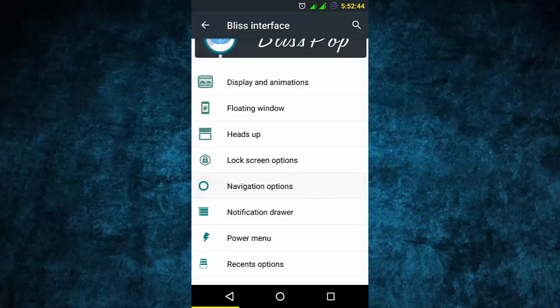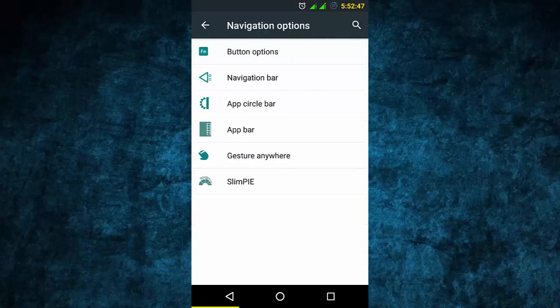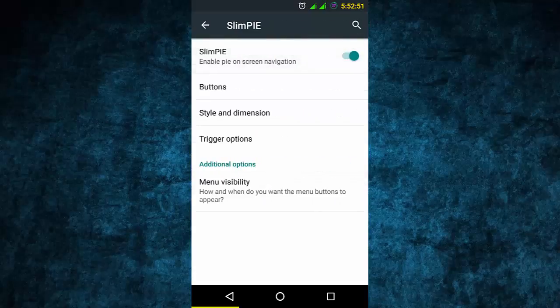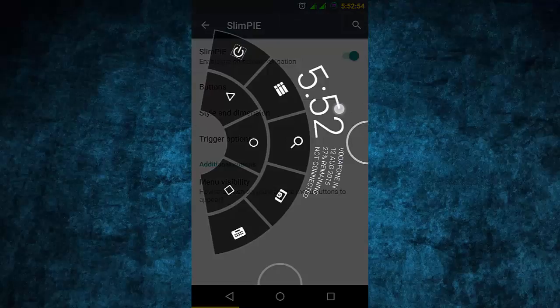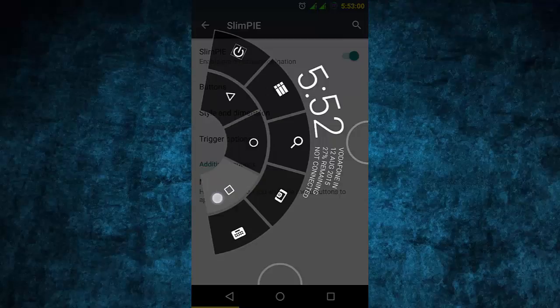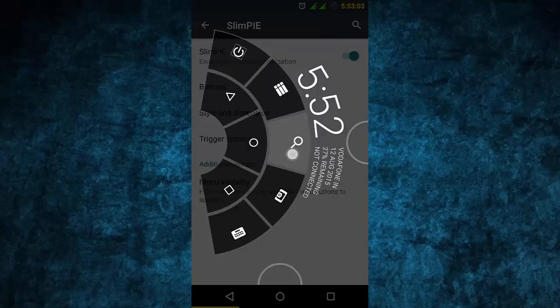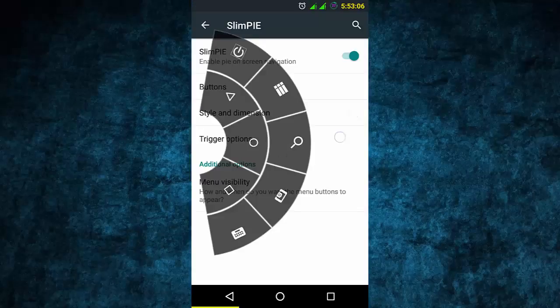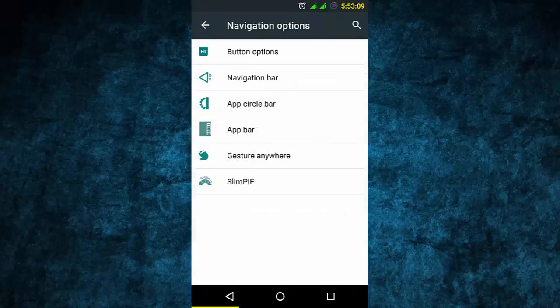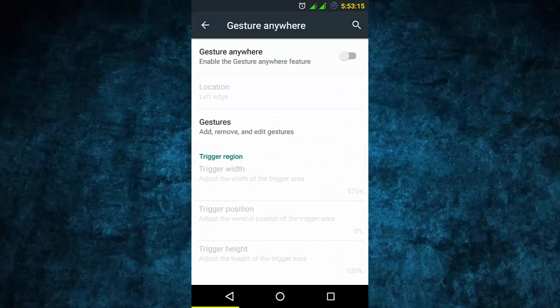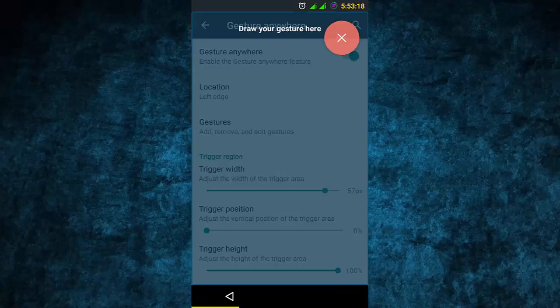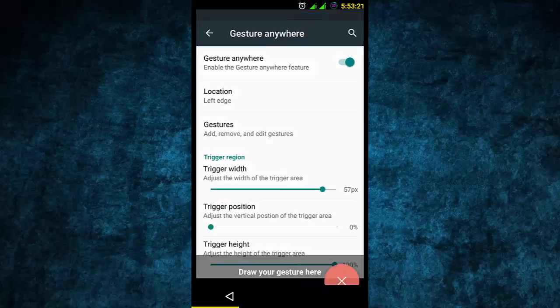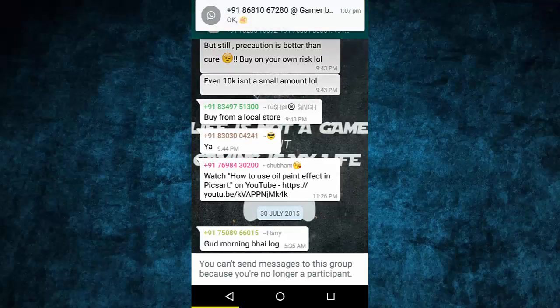In navigation, there is slim pie - a new feature in this ROM. You can see slim pie here. It's like a switch where you can assign back, hold back, recent apps, app lock, screen search, camera, keyboard - whatever you want. It's a new feature of this Bliss Pop ROM, easy to use, and it has no extra battery consumption.